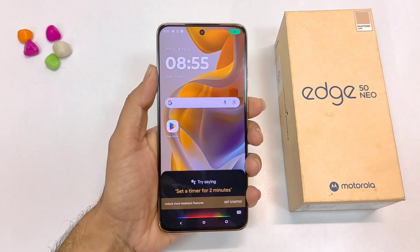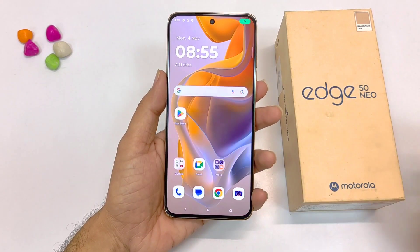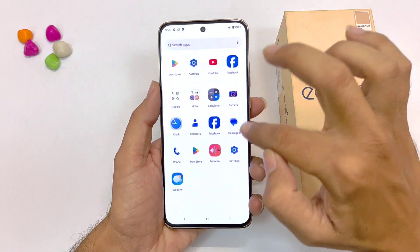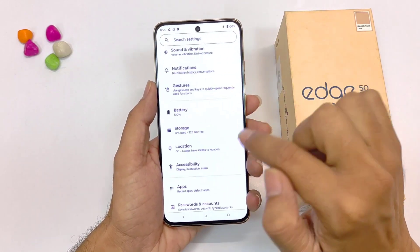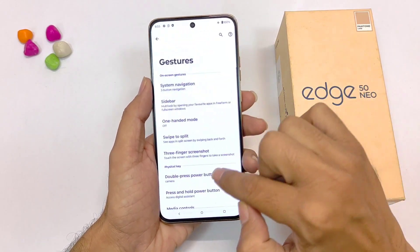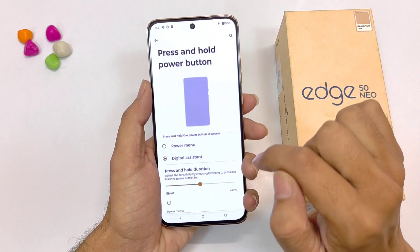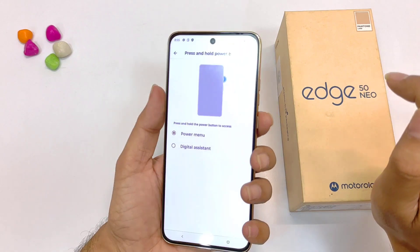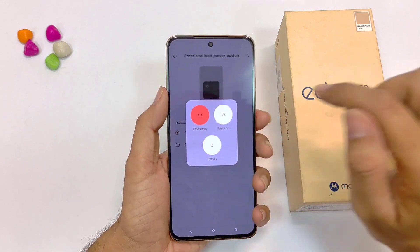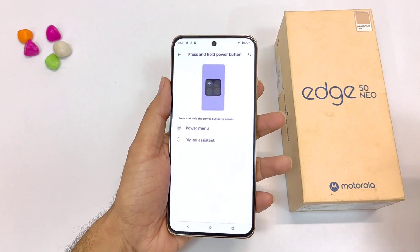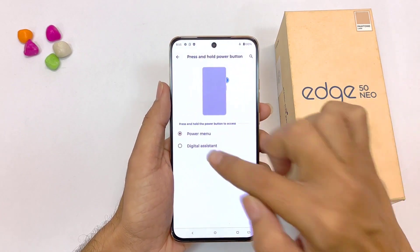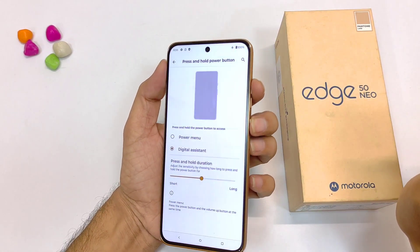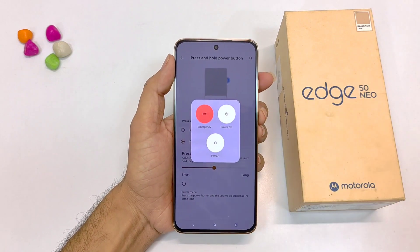If you long press the power button, it will open the voice assistant instead of the power menu. If you want to change it to the power menu, open your settings, scroll down and click on gestures. At the bottom you will see the option of press and hold power button. By default it is set to digital assistant — select power menu. If you keep it as digital assistant and want to open the power menu, press the volume up button and power button at the same time.